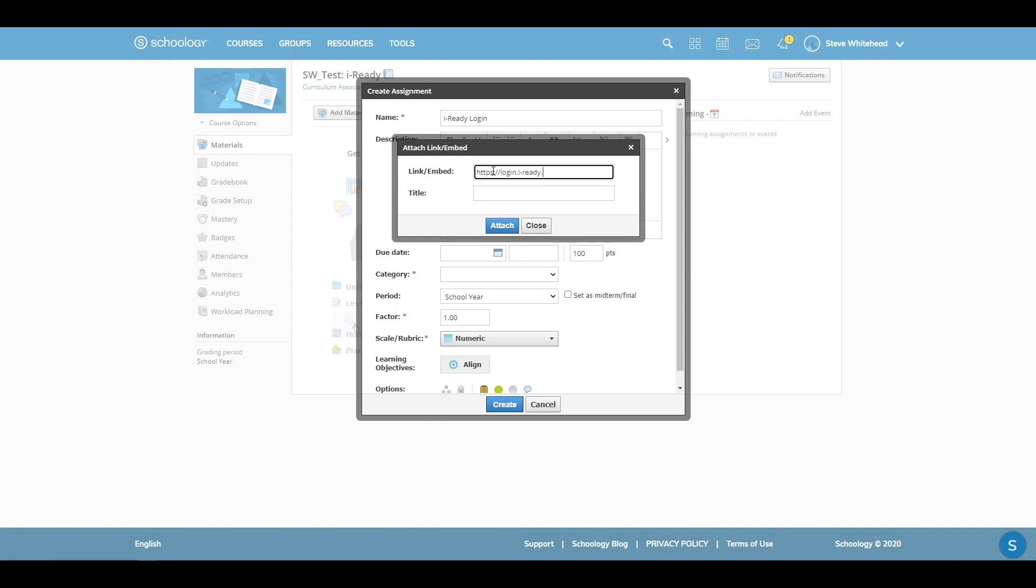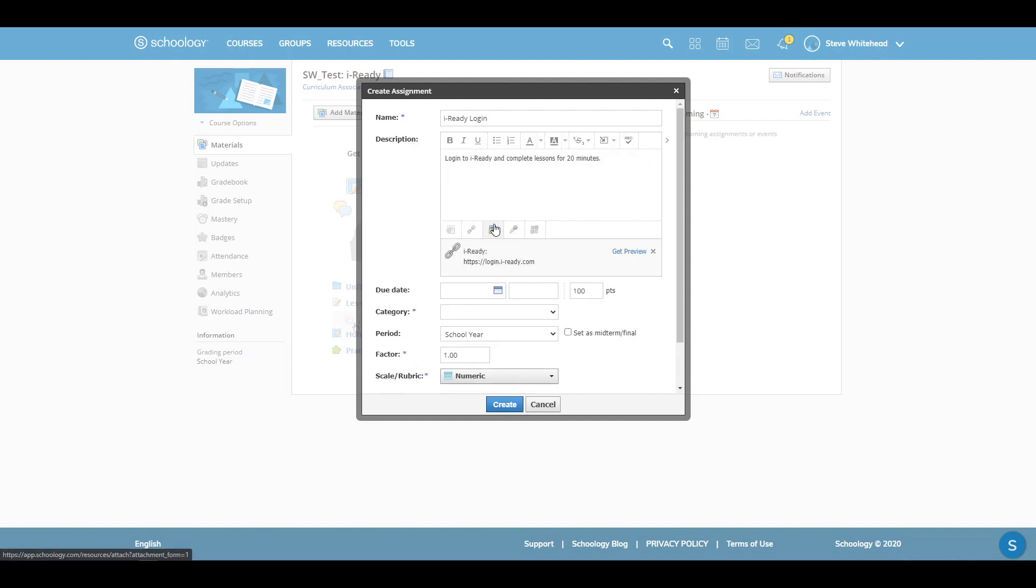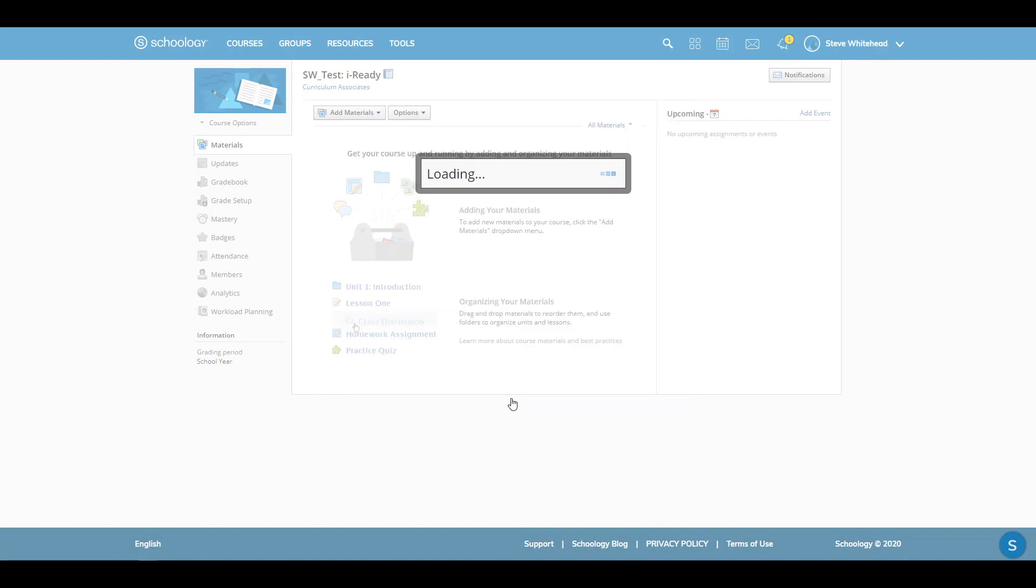Clicking this link will bring students to the iReady Connect platform, where students will go to take assessments and work in personalized instruction lessons. Continue with other settings as needed, and click Create.